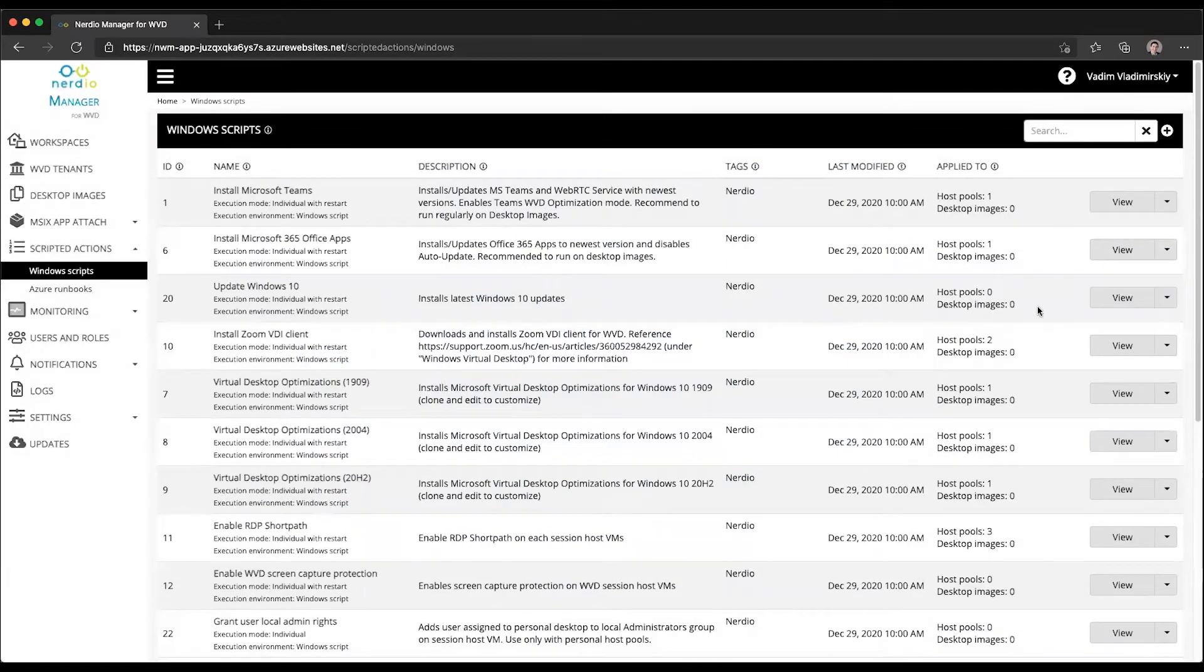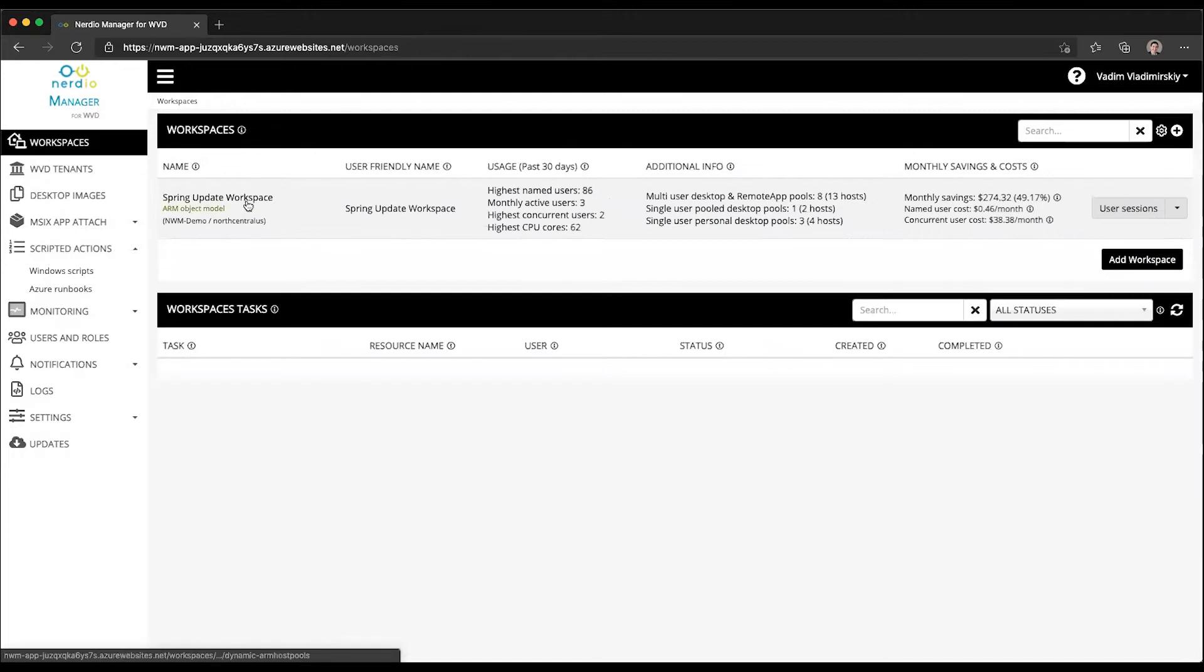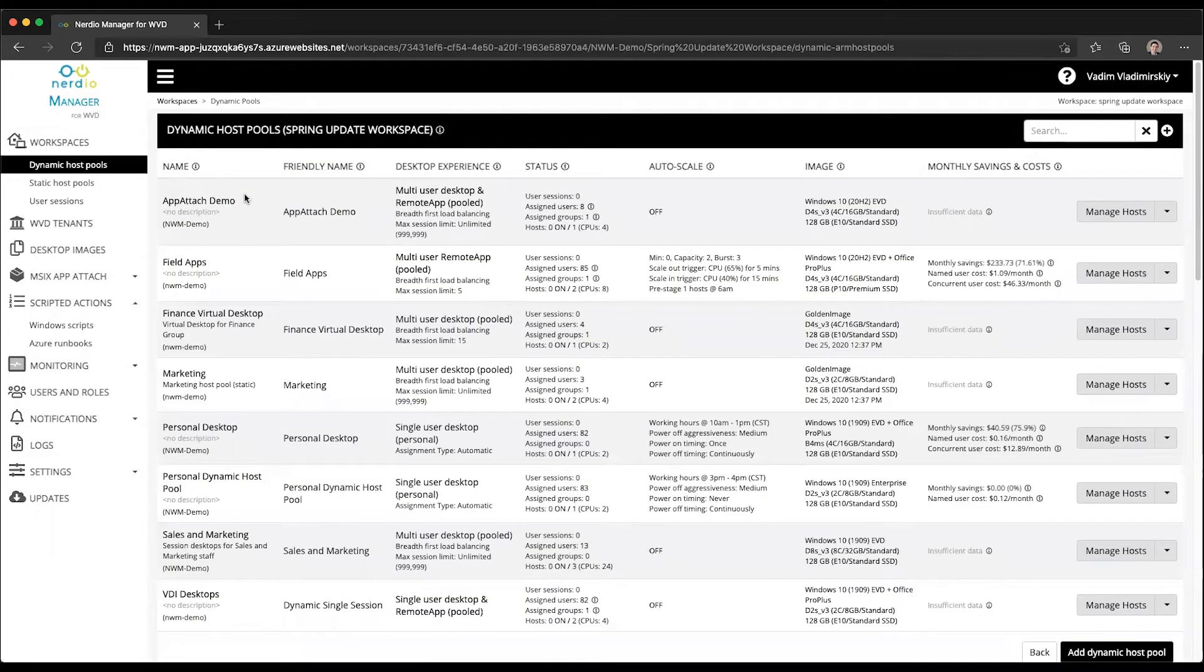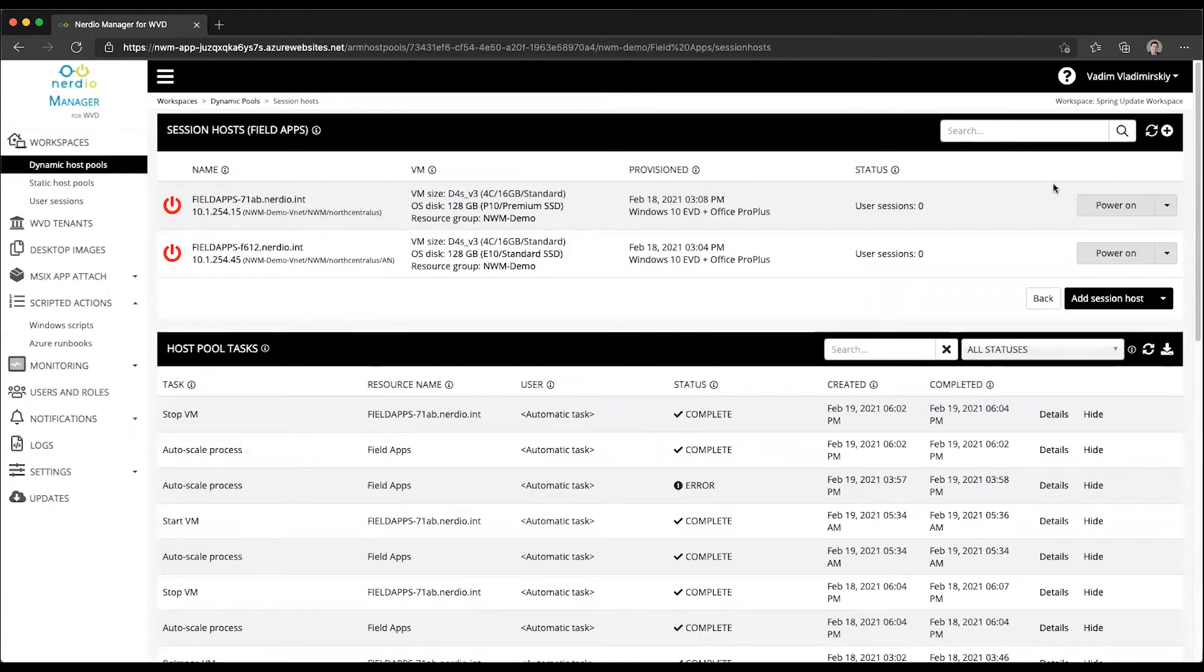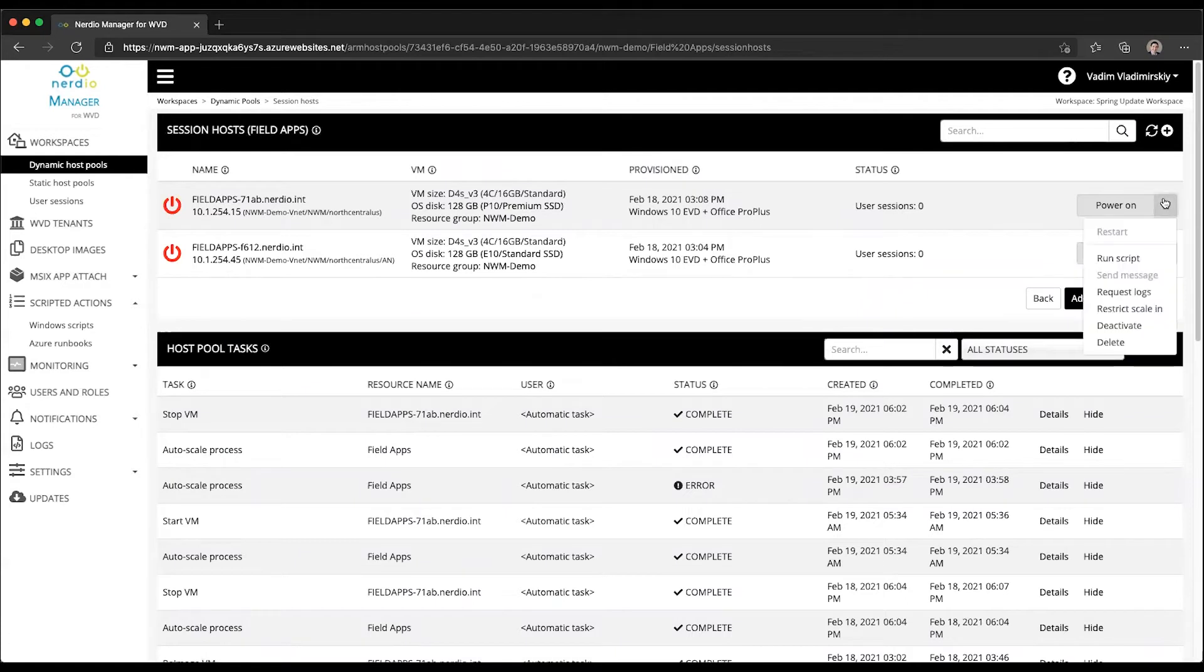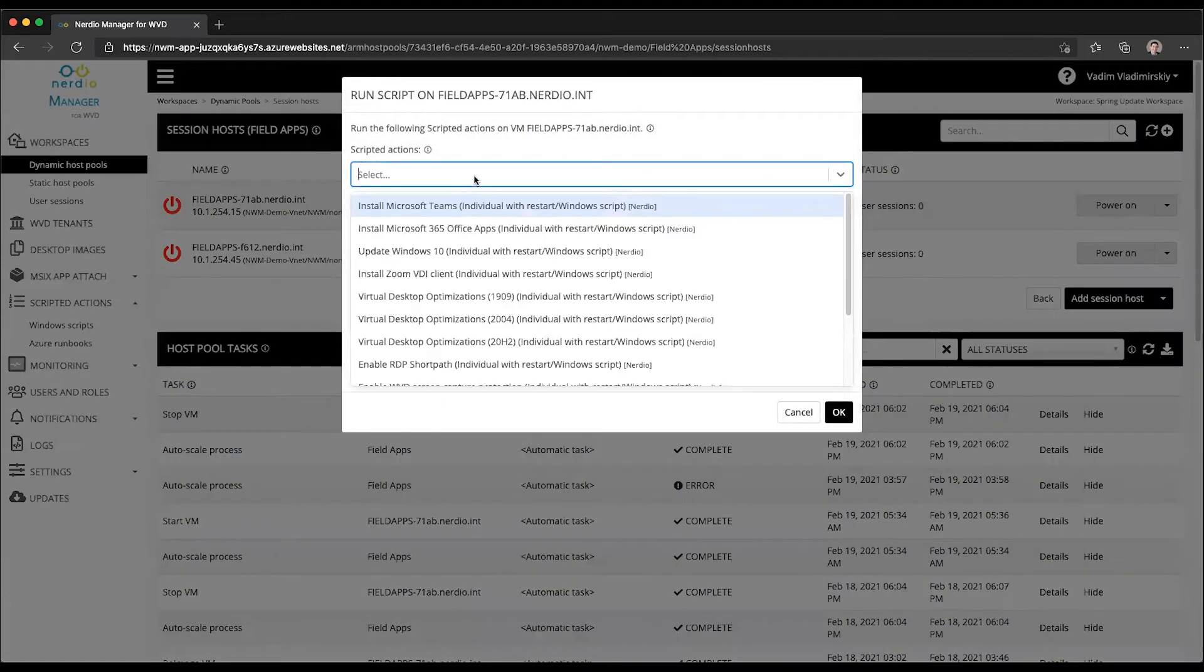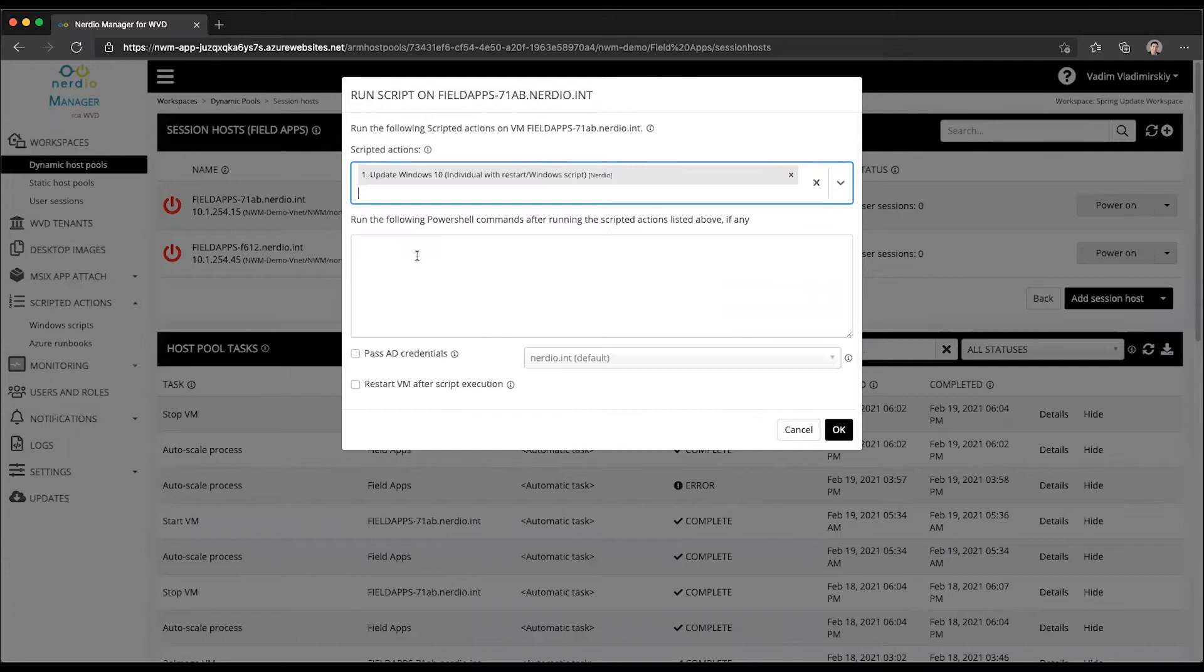We're going to run this as an individual action with the restart. You can clone it and make changes if you'd like, or you can use it as is. Here's how you can leverage it: You can open up one of your host pools and apply these updates to a specific host. Click on the drop down menu next to one of the hosts, select the run script, type in or select Update Windows 10, and click OK.